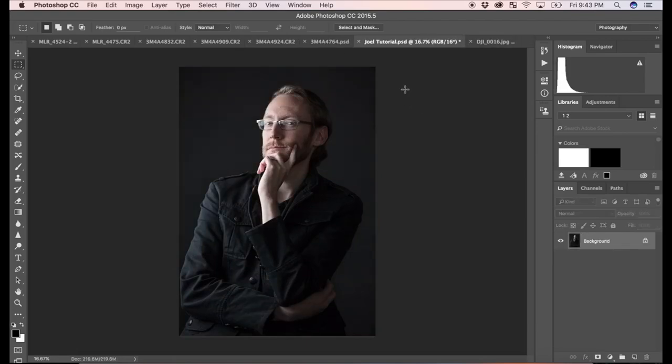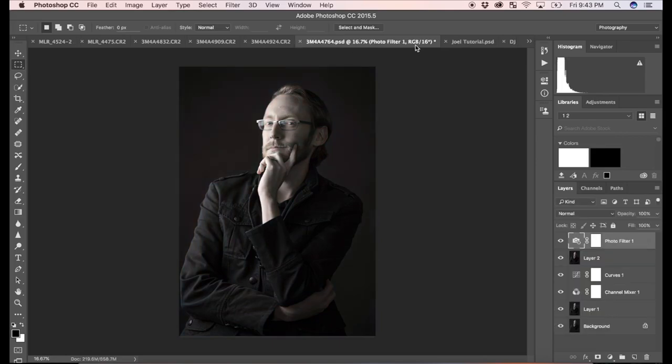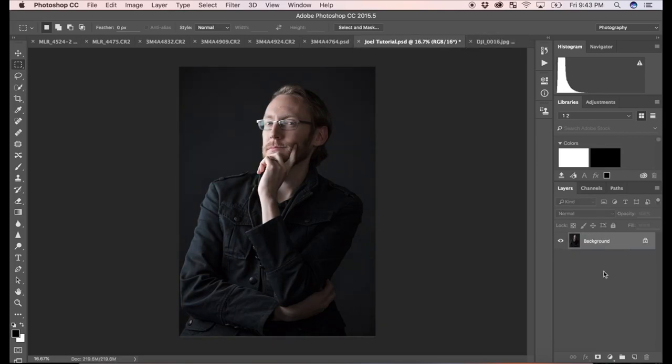So here's the original color portrait, the black and white one and color. And we're going to do this non-destructively in Photoshop.